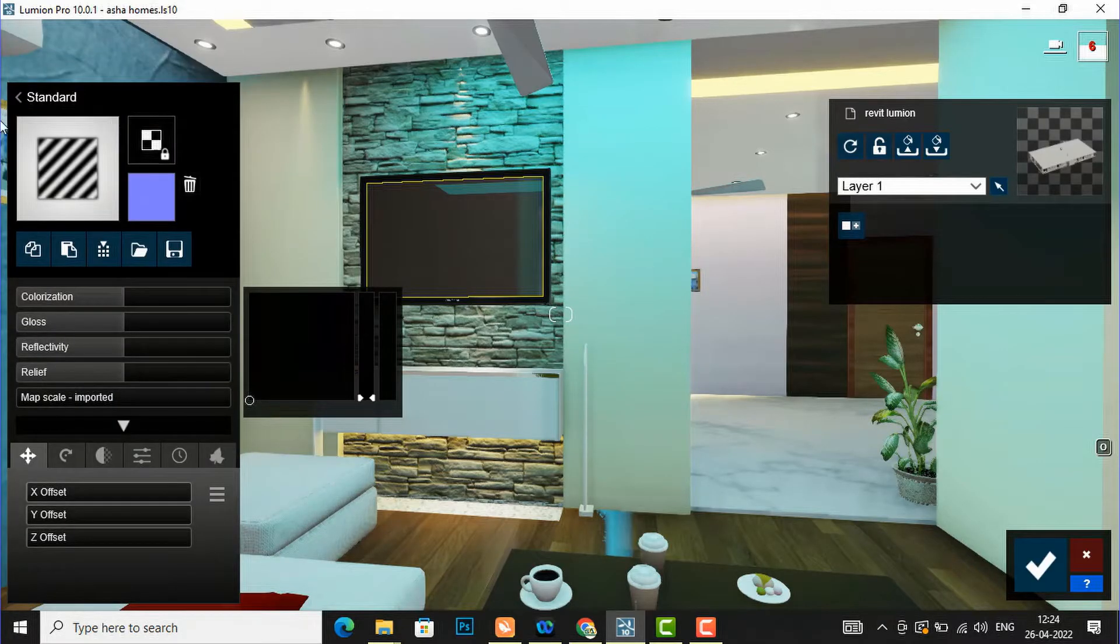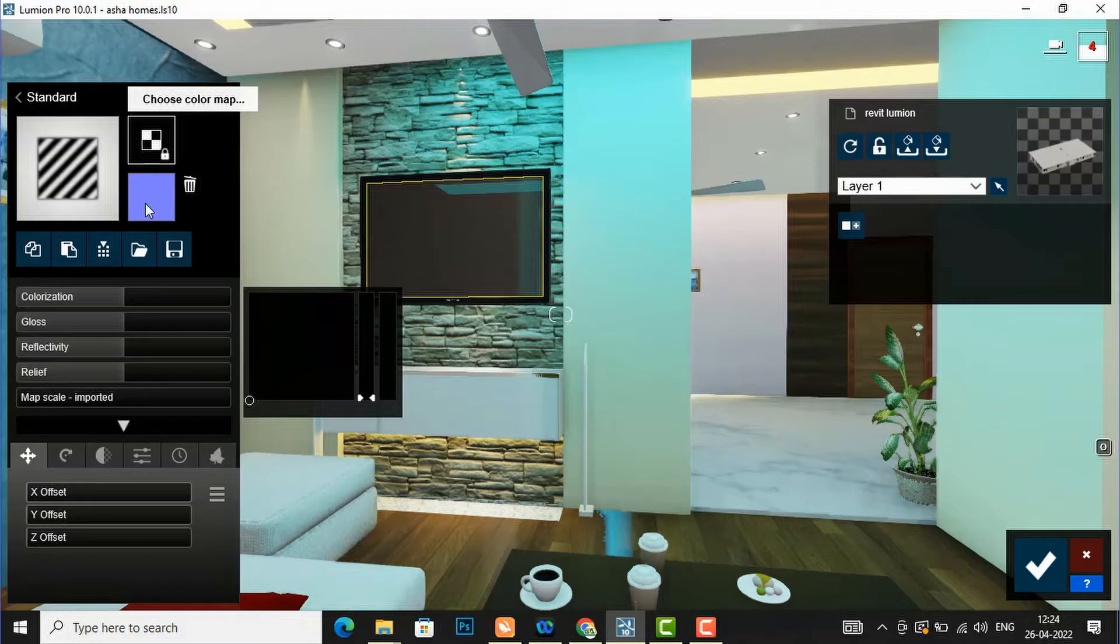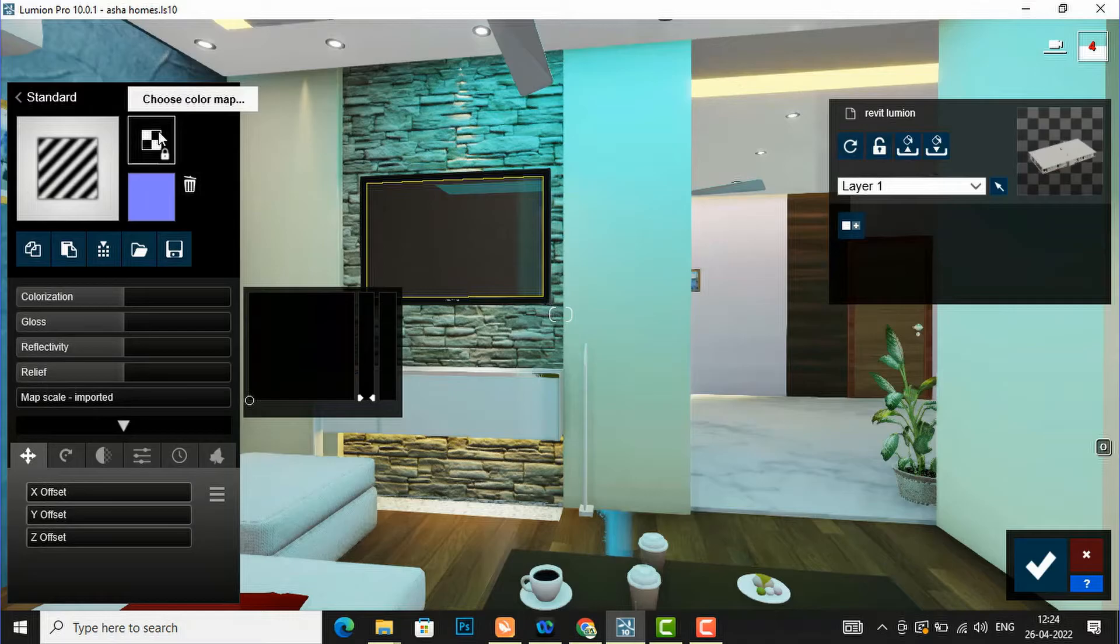After opening standard material you can see this is a color map and this one is the normal map. So I am going to select this color map here.